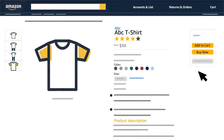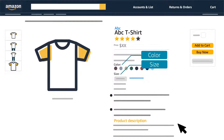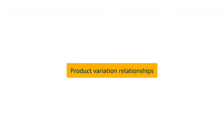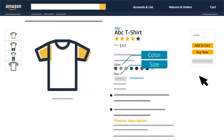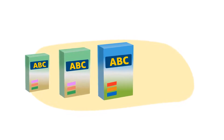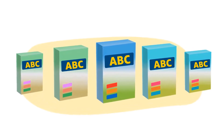Do you sell products that come in different sizes or colors or other style variations? Instead of creating standalone listings for each, you can group them together on a single detail page. We call this feature product variation relationships. Creating variations lets customers see all their buying options on one page and can help increase conversion. This video will show you how to create product variations on Seller Central using add a product.